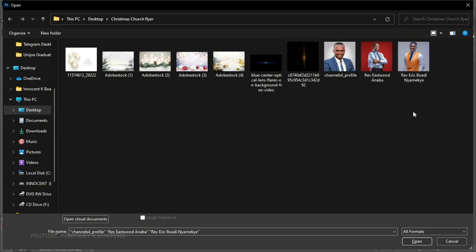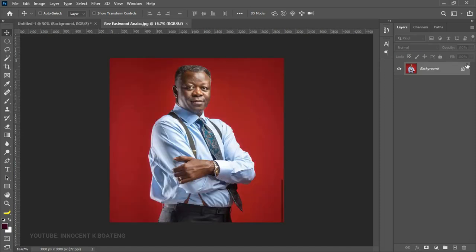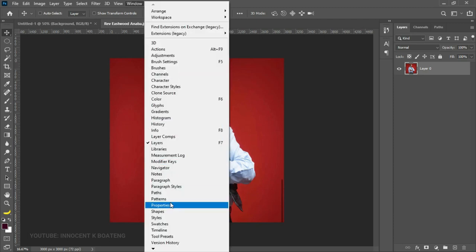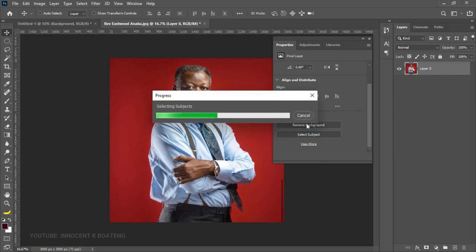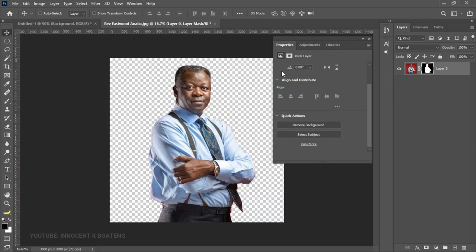Like I said earlier, I'm only using their images for educational purposes — this is not an actual program. The first pastor I'll use is Eastwood Anaba. I'm going to bring his picture in and take off the background. If you're using Photoshop 2021 or the latest version 2022 or 2023, you can go to Window > Properties and ask Photoshop to remove the background for you — you don't have to spend a lot of time on this. In a matter of seconds your image is taken care of and you get a mask as well for any further adjustments.